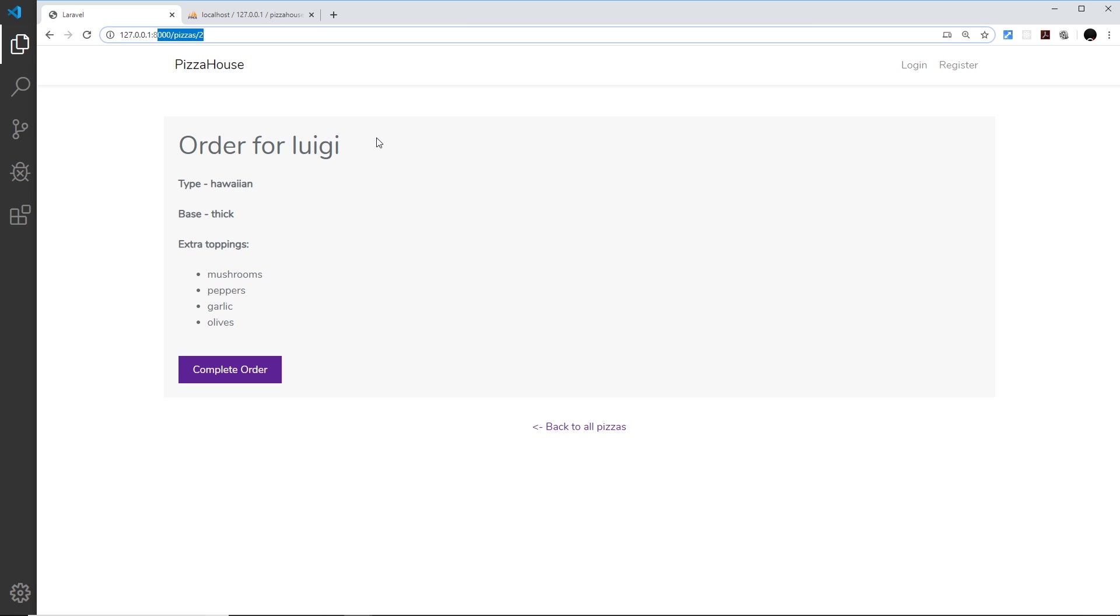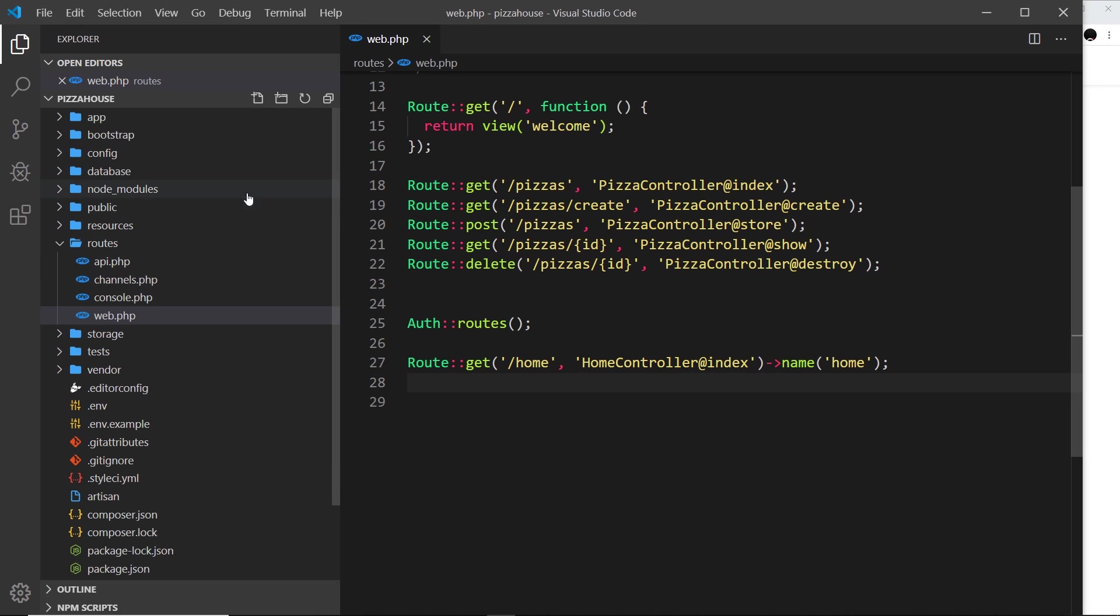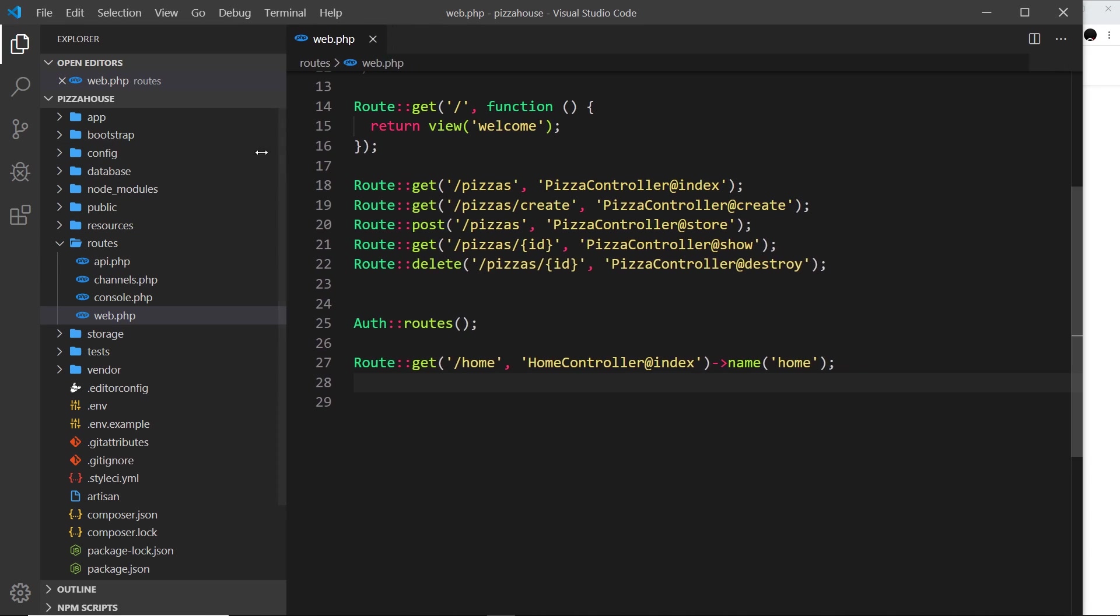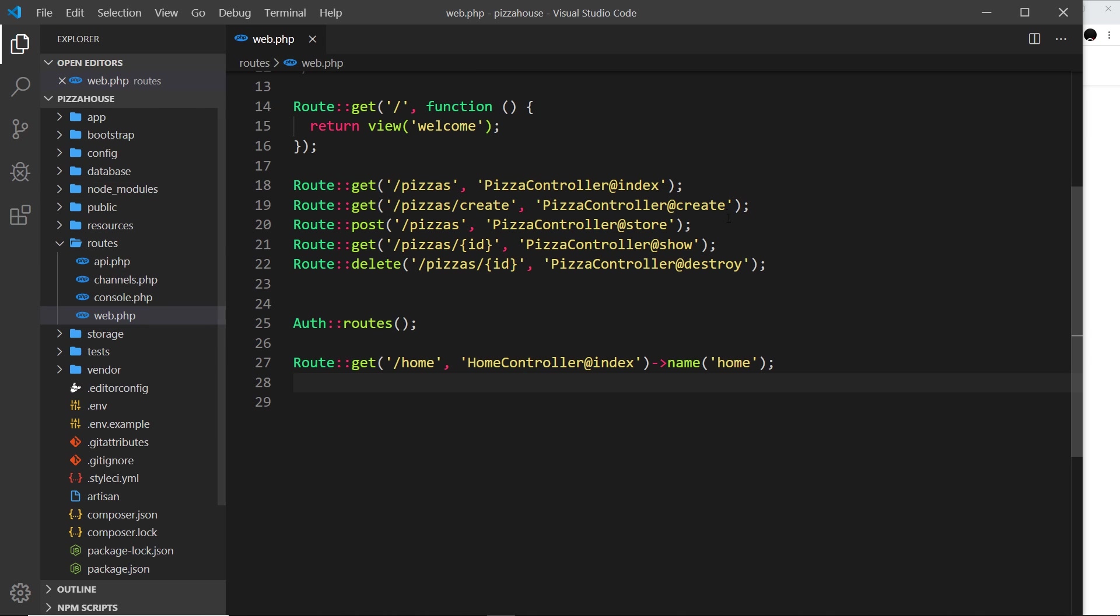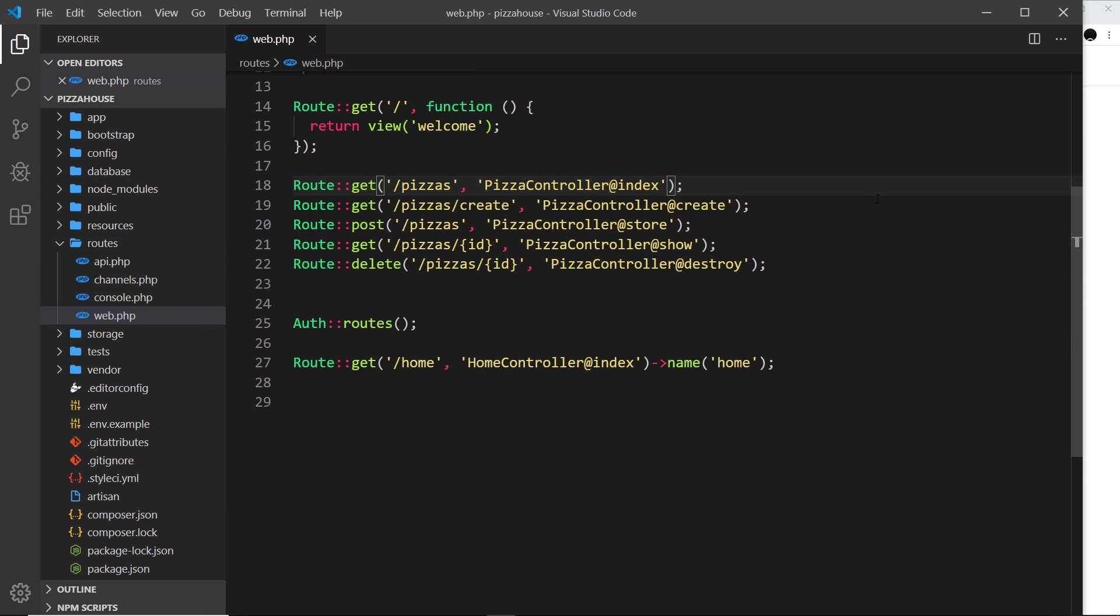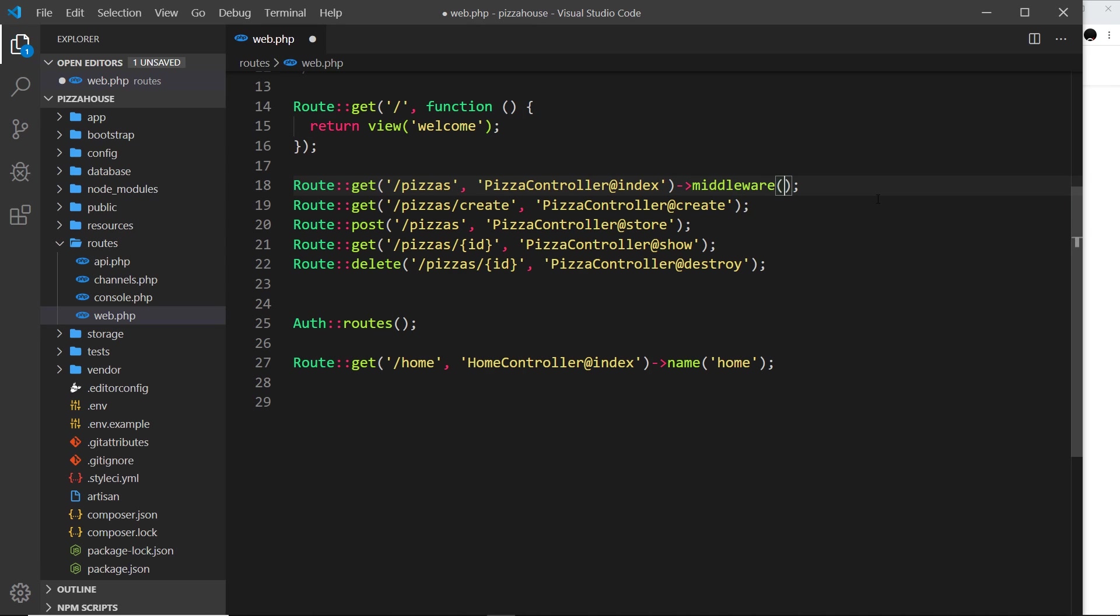So the first way is probably the easiest and the quickest, and that is to come into this web.php routes file that we've been using, and where we have our routes right here, all we do is tack on a method at the end of that called middleware, and then inside here the middleware that we want to use, and that is the authentication middleware that comes with Laravel.